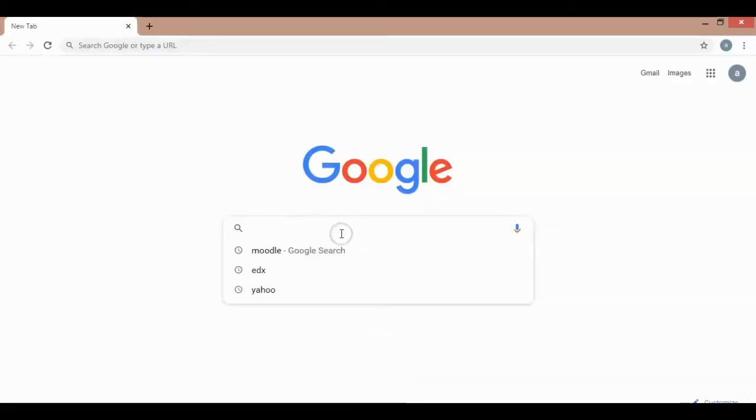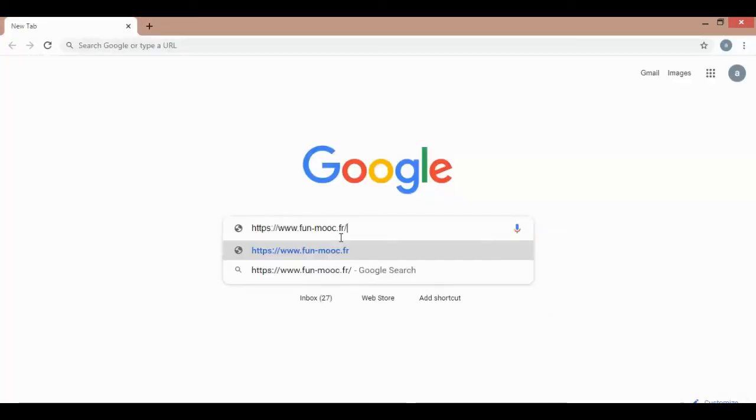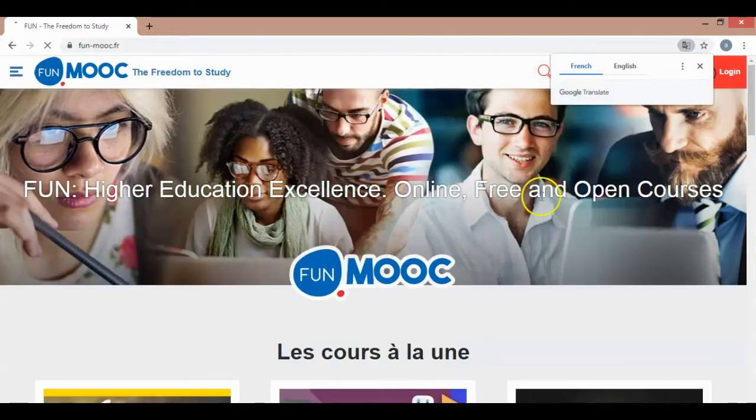First, enter the URL demonstrated in the description below for this video. Then, choose the language.